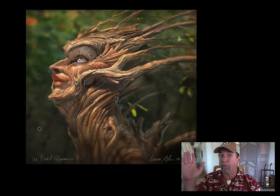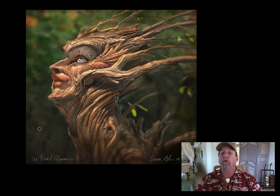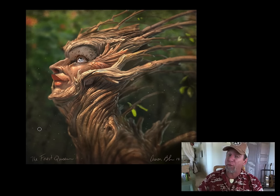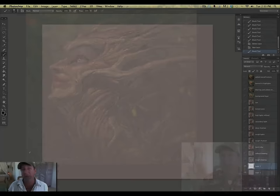Hi everybody, it's Aaron Blaise and I'm back with a brand new tutorial on my website called Painting Photoreal Creatures in Photoshop number two: Painting the Forest Queen. If you look, here's the Forest Queen. I'm going to take you through my process in creating this really fun image. We're going to start by creating the document and I'm going to take you through my rough design stage where we find the character.